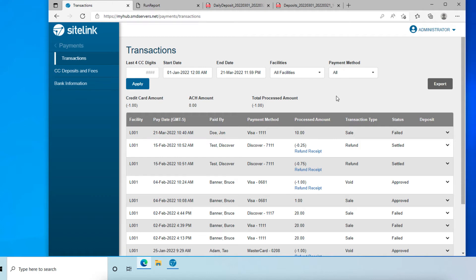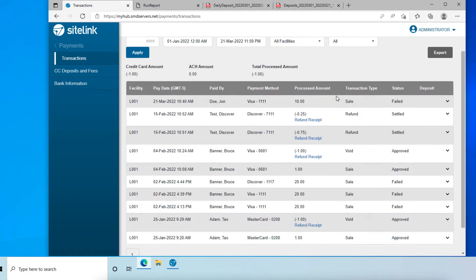A payment that is reversed on the same day and before your deposit cutoff time will be voided. In other words, canceled before it's processed with the bank. There will be no record of the payment on the tenant's bank statement.